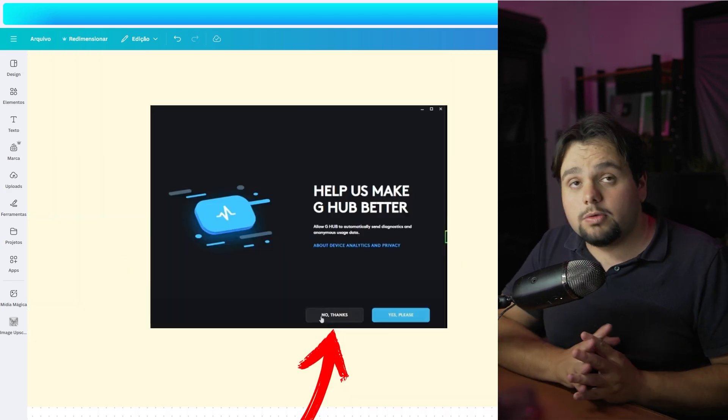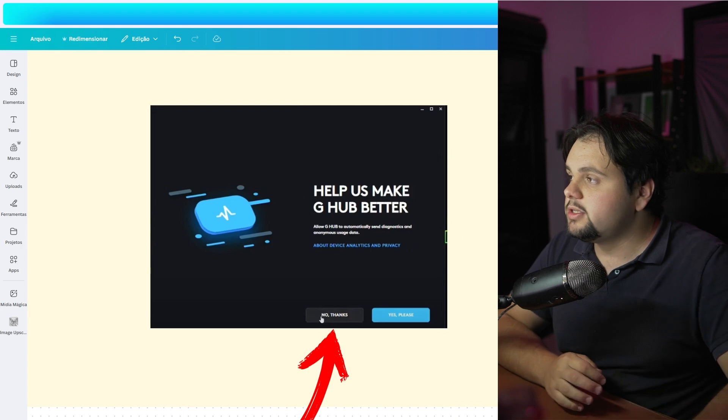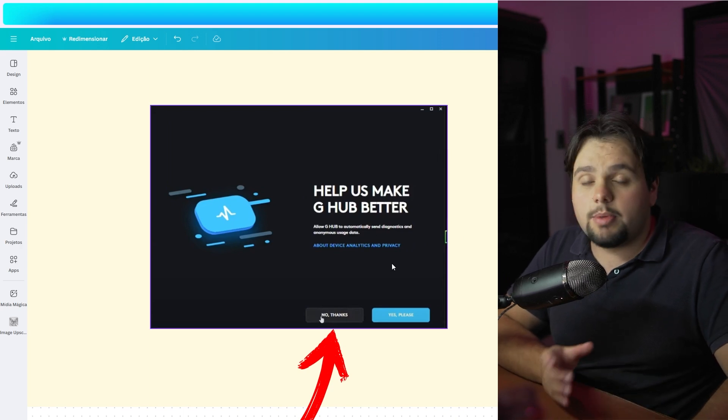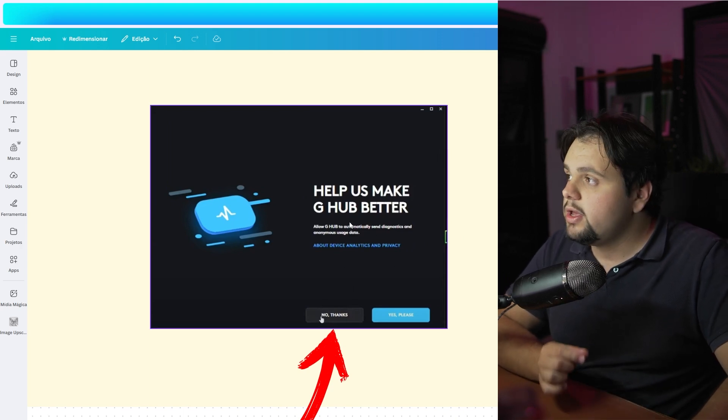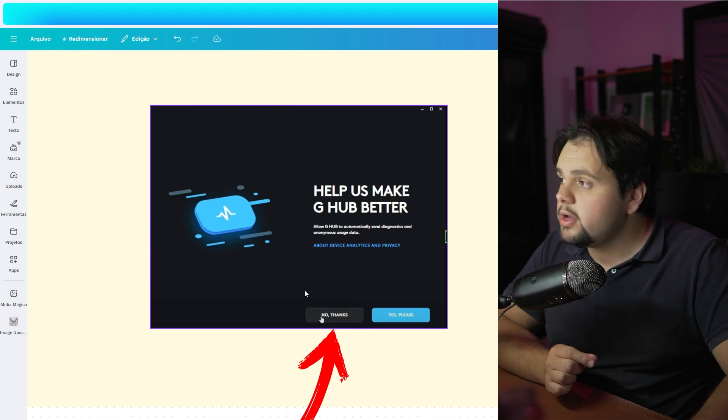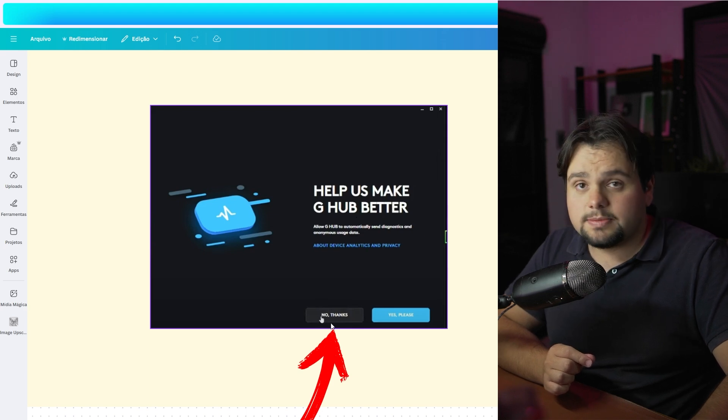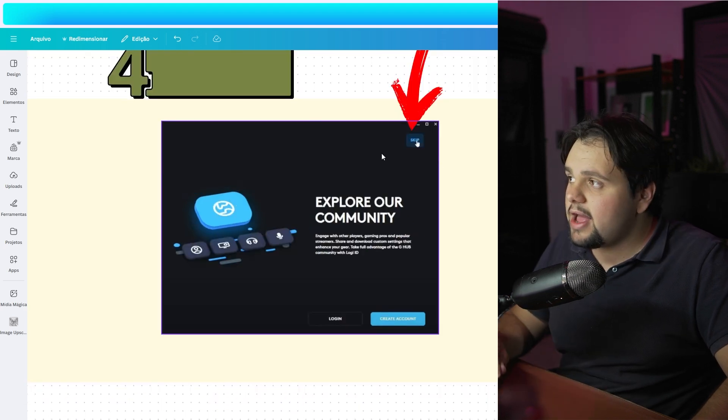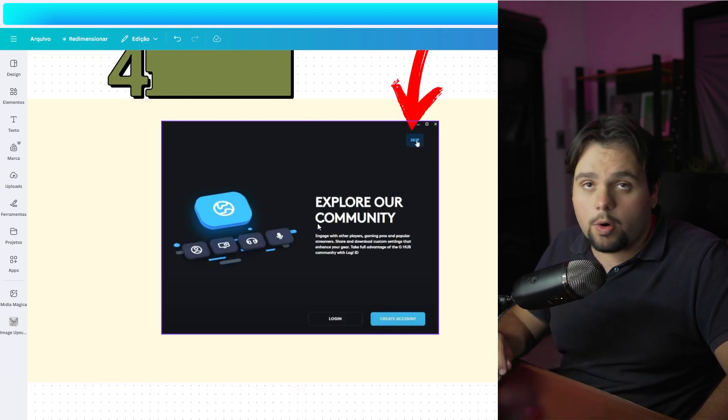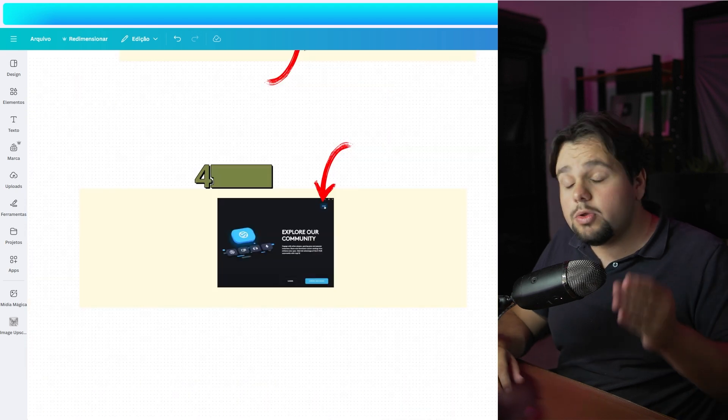When you download it for the first time, you need to select some options. In this option 'help us make G Hub better,' click 'no thanks.' After that, skip this 'explore our community,' and now you are able to start our tutorial.